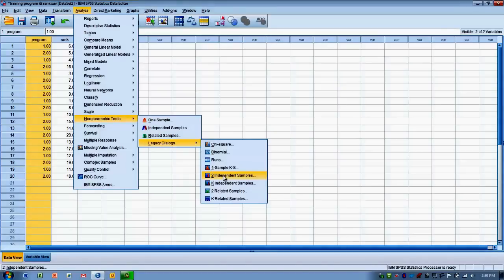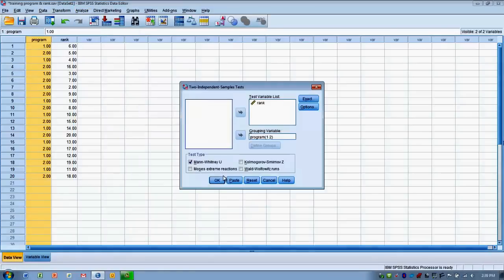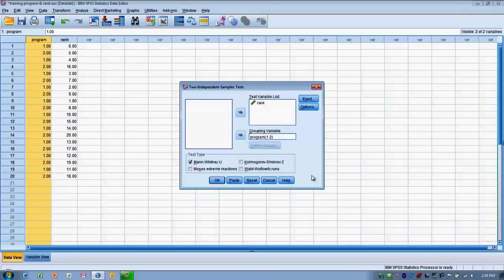So we choose that two independent samples option. And then this decision box looks a lot like the independent t-test decision box. So we have to move, we have to decide a grouping variable. So type of program is our grouping variable.